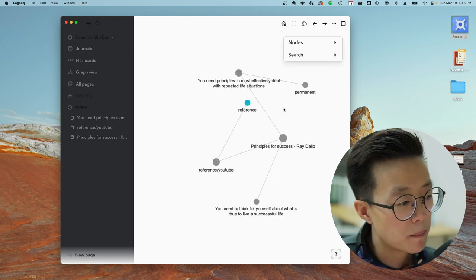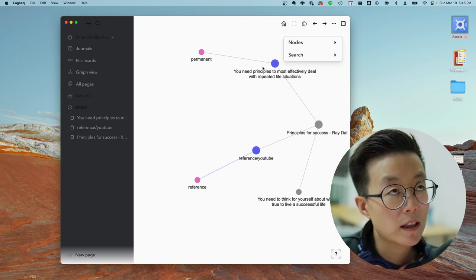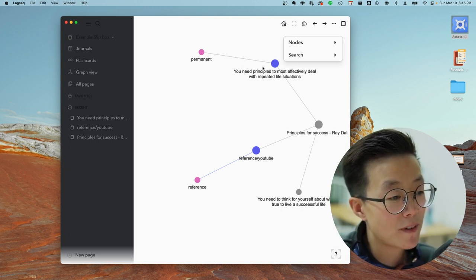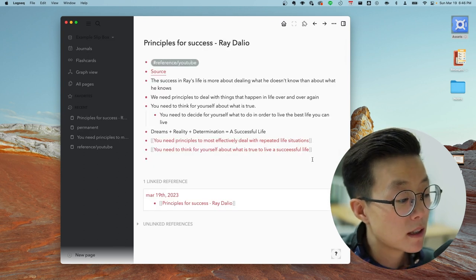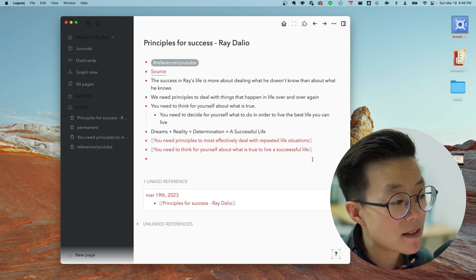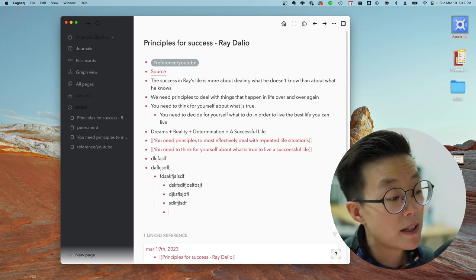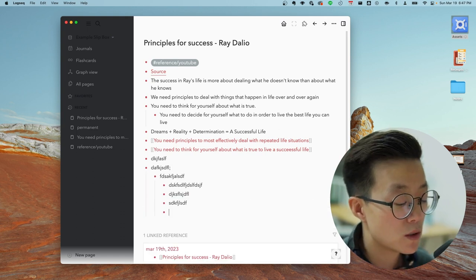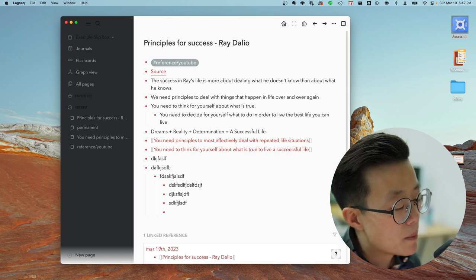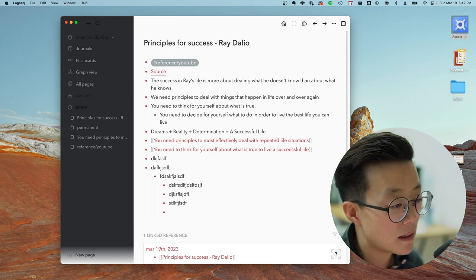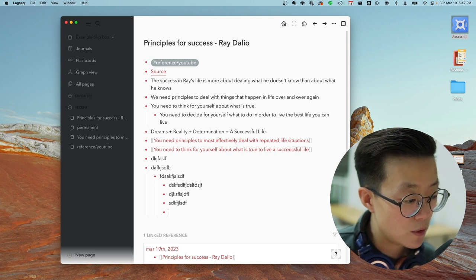However, there are two major drawbacks compared to Obsidian. First is the graph view — Obsidian's is more dynamic and faster to load, and you have far fewer functions than in Obsidian. Another thing about Logseq is that it's an outliner app, which means you have no choice but to type everything in bullet points. You have no option to write a clean paragraph without bullets. Also, in the past it has been pretty buggy, though this might have already been fixed.